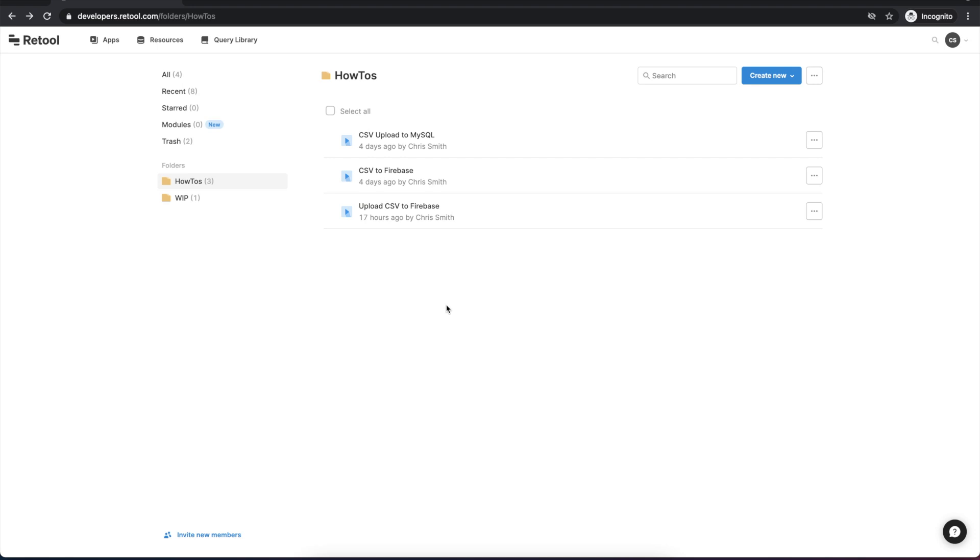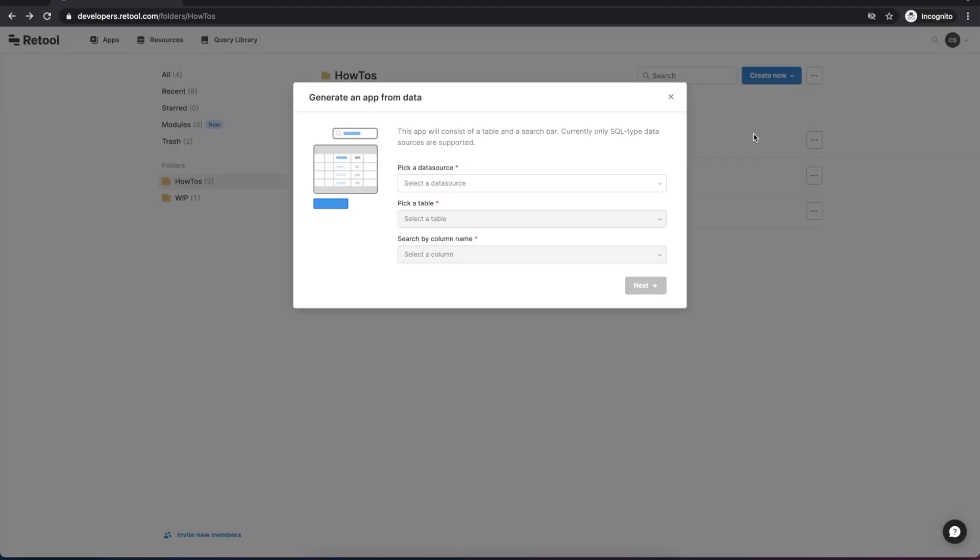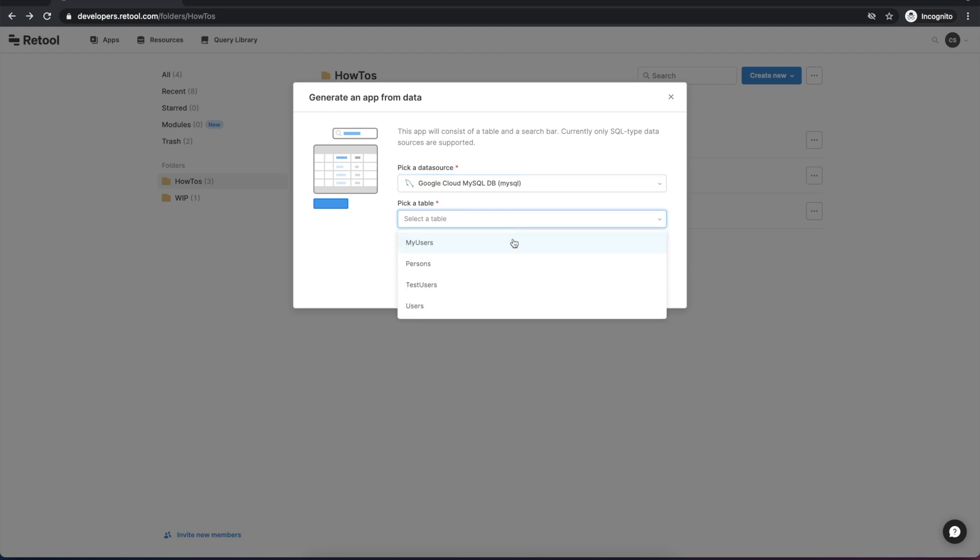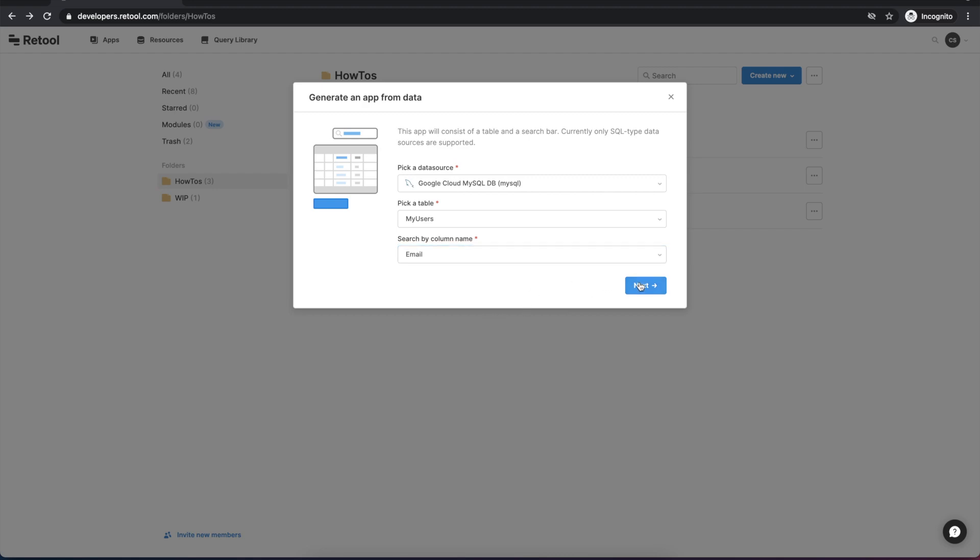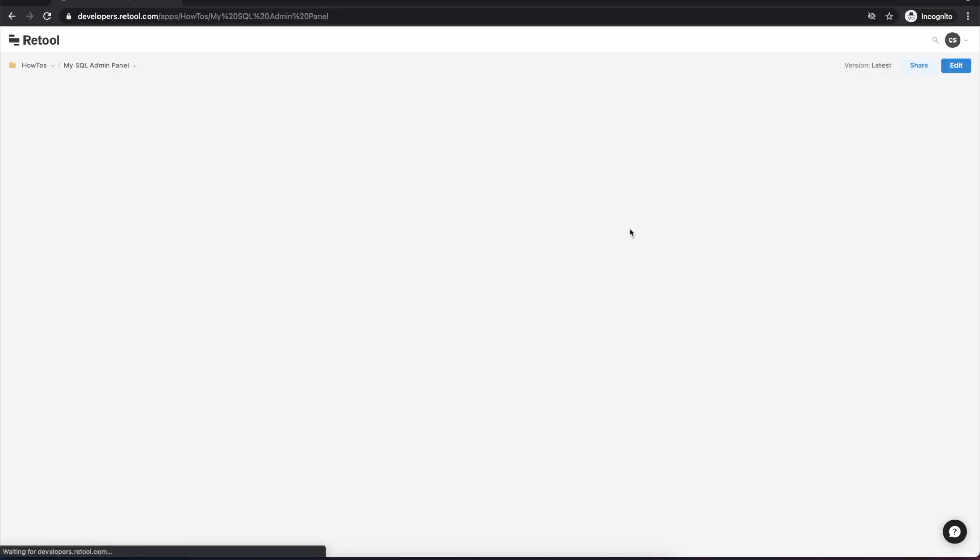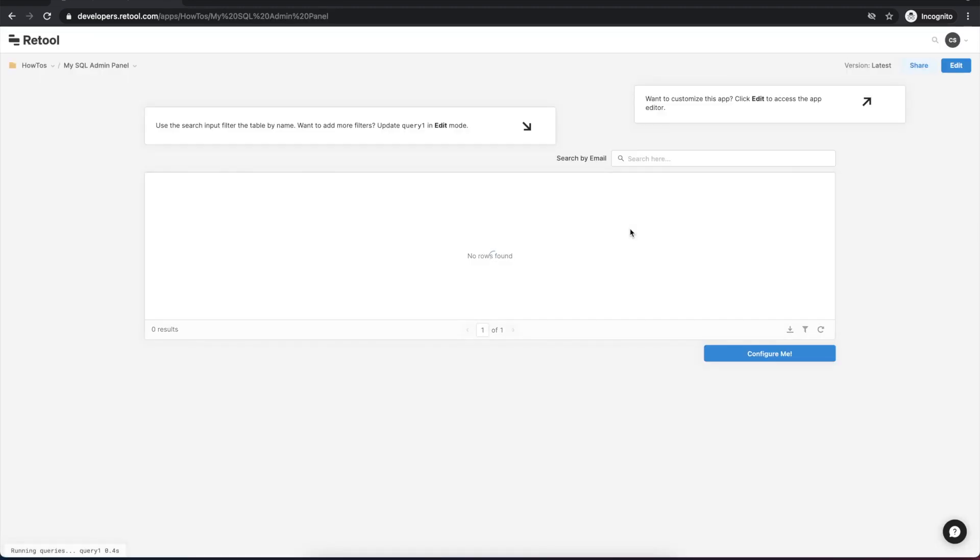So once your resource is set up, go back to the home screen and choose create new and we're going to generate the app from data. This will give us a really simple place to start where we'll already have a query generated for reading and searching data from a specific table. Let's go ahead and give it a name. We'll call this MySQL admin panel and that takes us into the Retool Canvas.